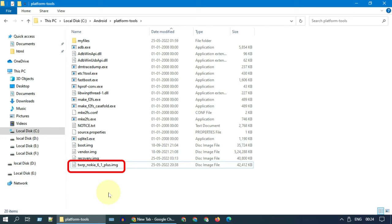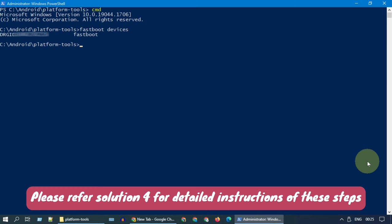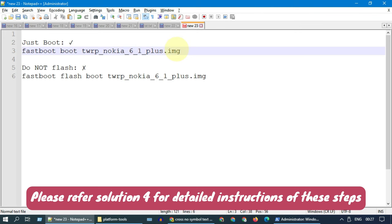Carefully download custom recovery for your device model and place it in the same folder where you have ADB and Fastboot exes. Now double-check that your device is listed using 'fastboot devices' command. If you see your device, you can run 'fastboot boot' command with your recovery file name.